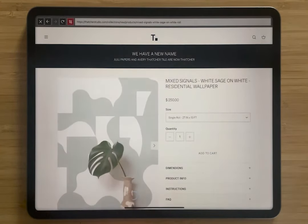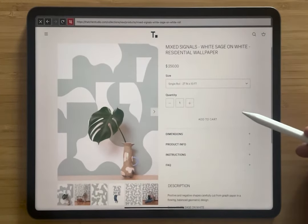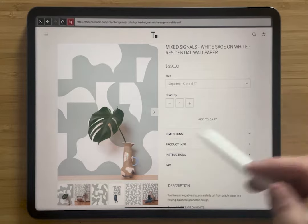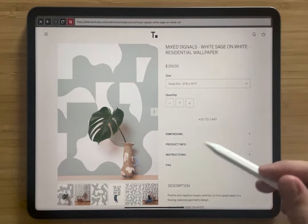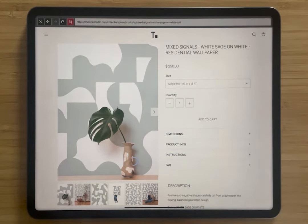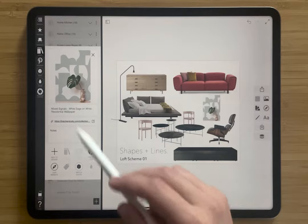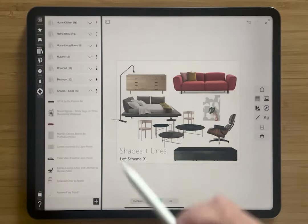And when I tap on it, you can see that it also is still linked to that original website. When I tap on that link, it's bringing me right back to the product page, where it has all the information about pricing, dimensions, and product info. And that is all now saved inside of my library.